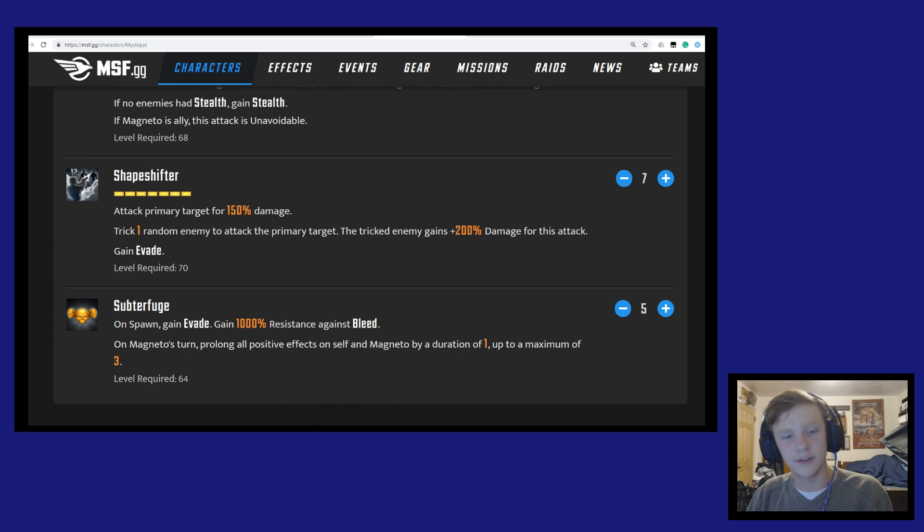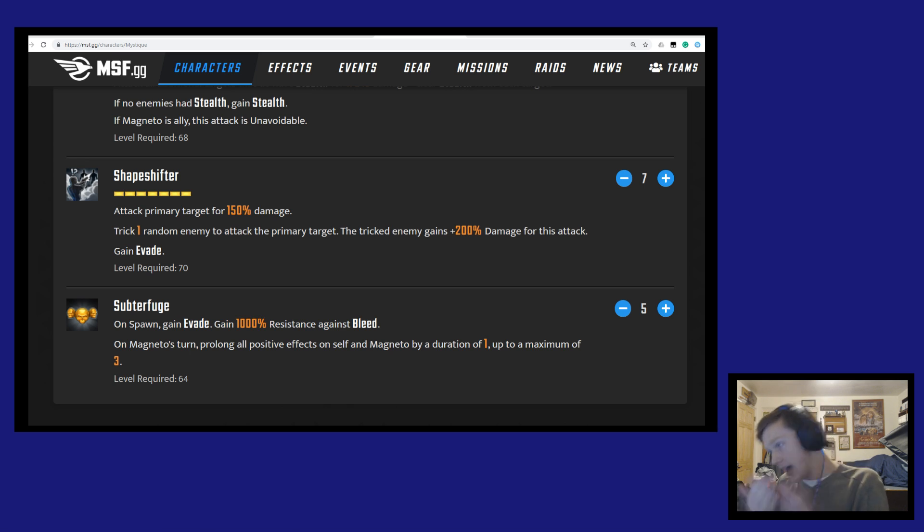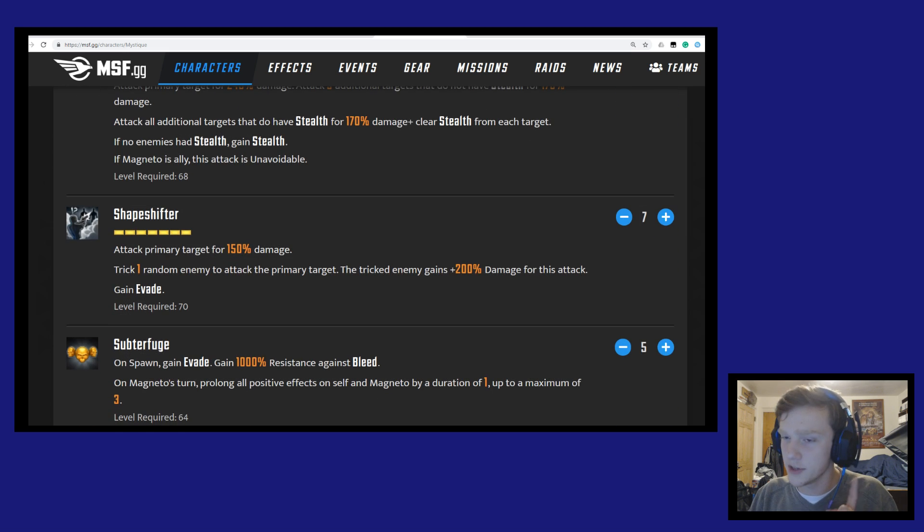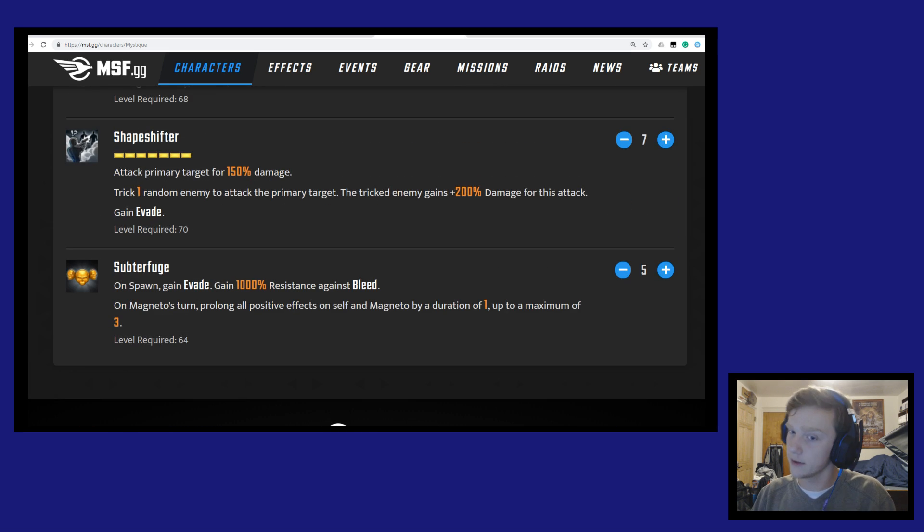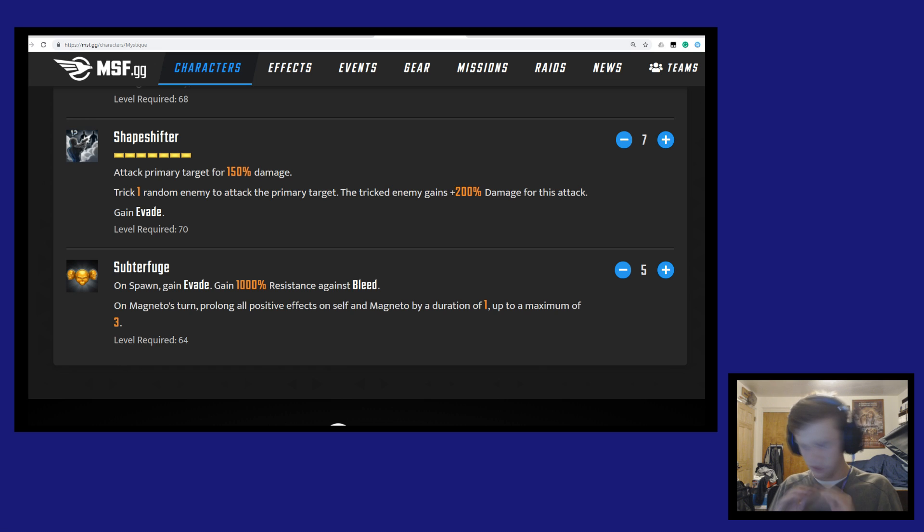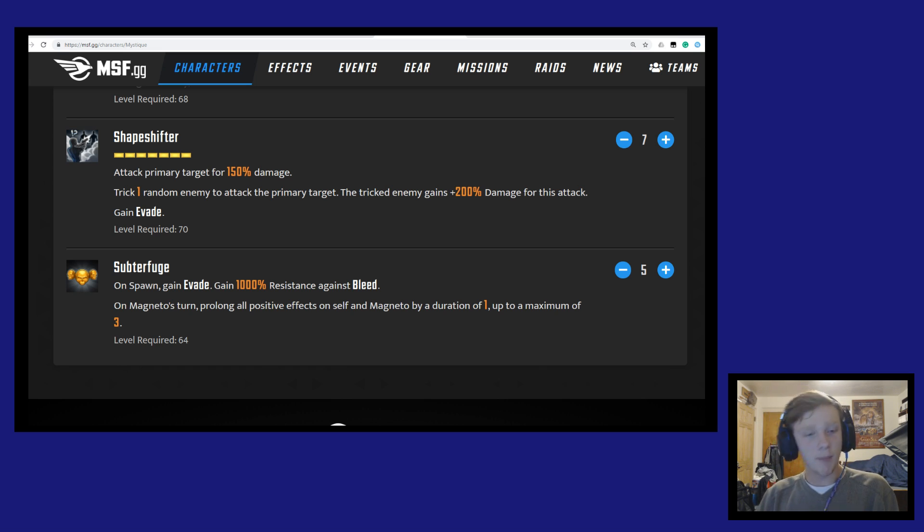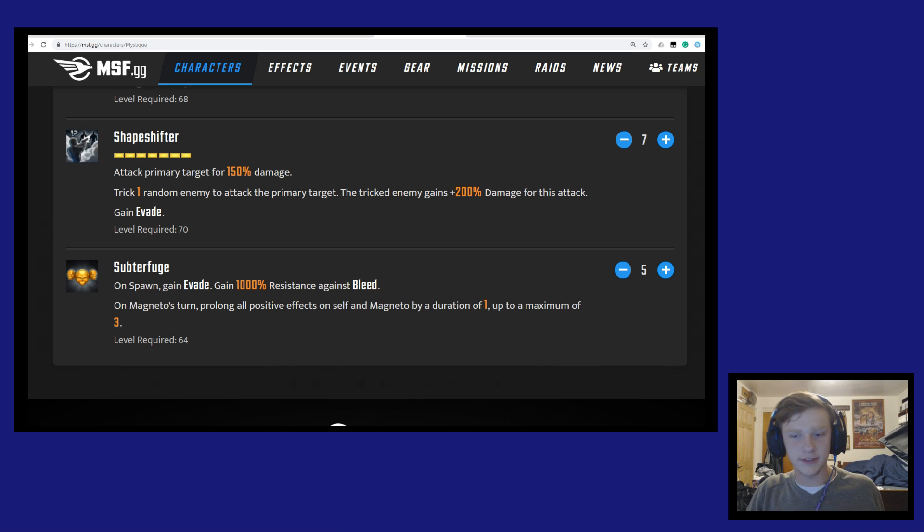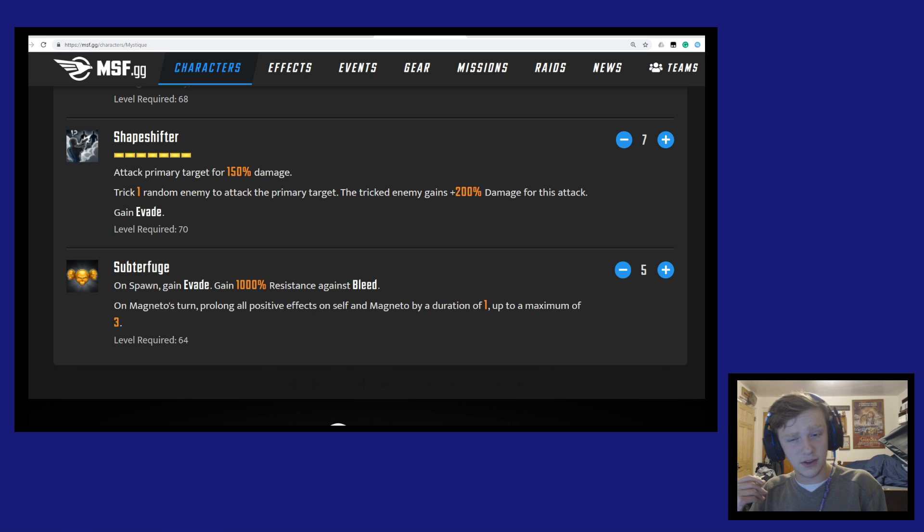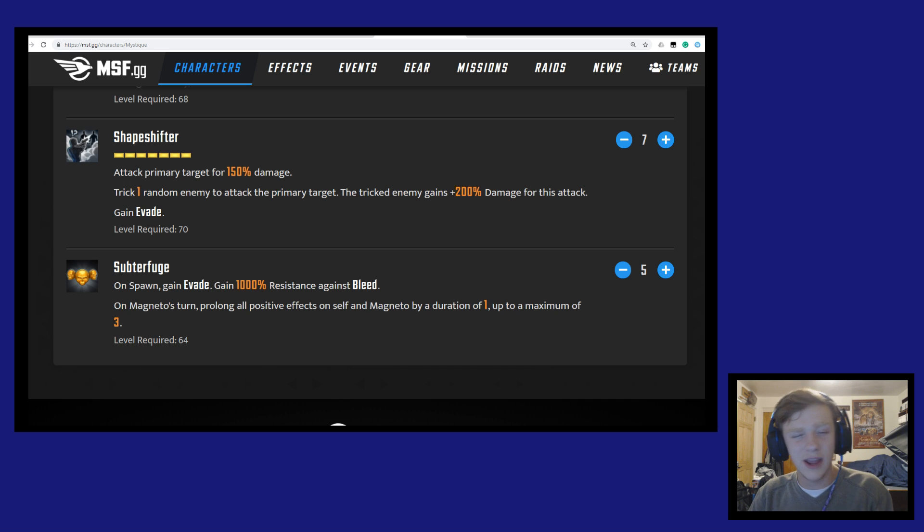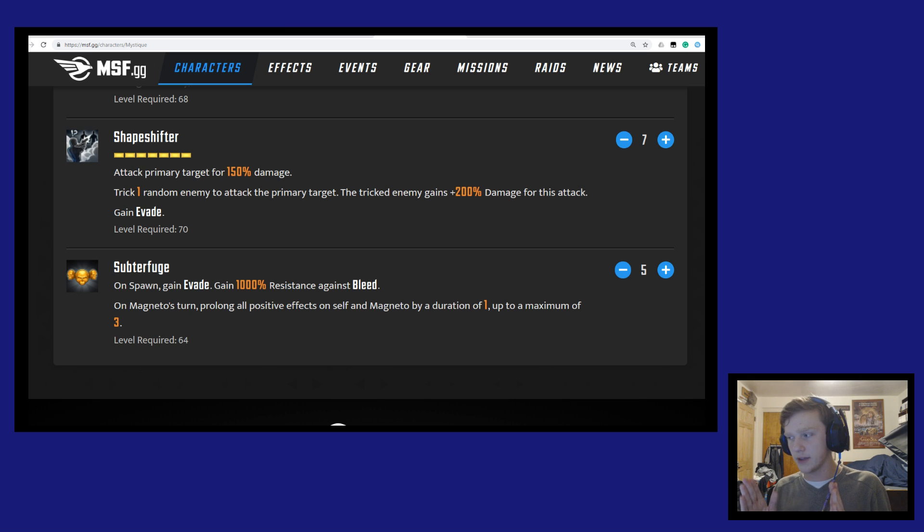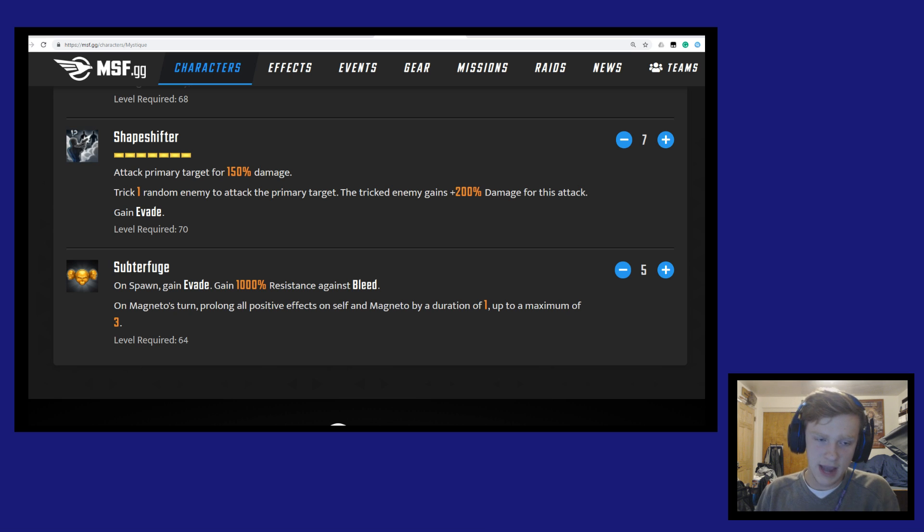And then her passive is Subterfuge. On spawn, gain evade and then gain 1000% resistance against bleed. Again we're seeing a counter against Black Widow, because Black Widow applies bleeds. On Magneto's turn, prolong all positive effects on self and Magneto by a duration of 1 up to a maximum of 3. So this is interesting. This could potentially mean Magneto could have infinite buffs, I don't know. This is weird because if it's on Magneto's turn she'll prolong the positive effects. So say it has a 2 turn, Magneto's go down to a 1 at the start of his turn, then she'll prolong it back to a 2. So could Magneto potentially have infinite buffs and Mystique could potentially have infinite buffs? I don't know, we'd have to see how that works in game. Nobody has Magneto so we don't know quite yet.